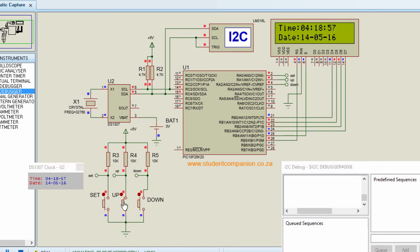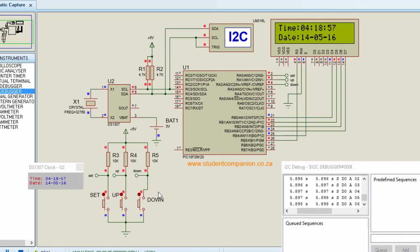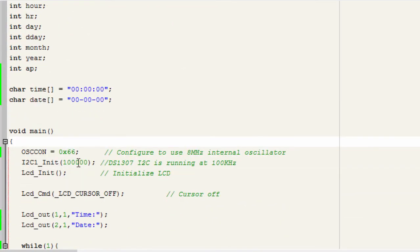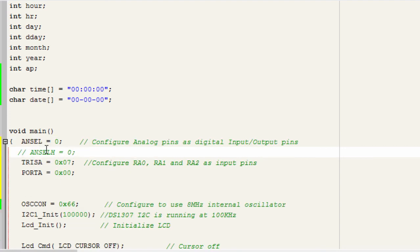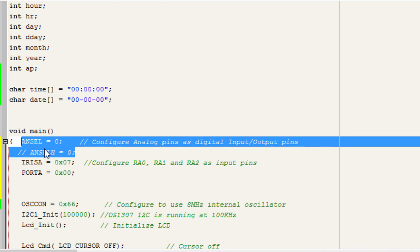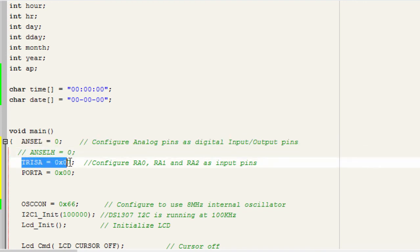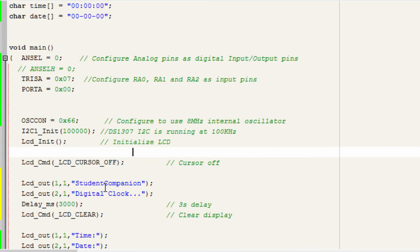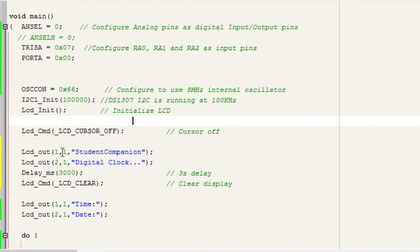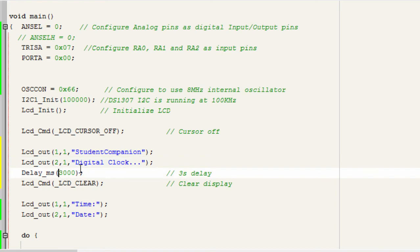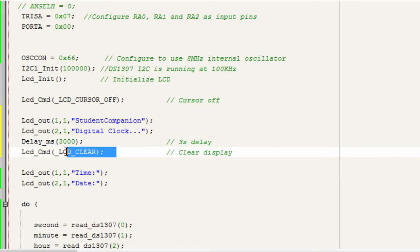Even if we press the buttons nothing happens because we haven't configured them yet. So the first thing we do is configure Port A: RA0, RA1, and RA2 for the push buttons. We configure those analog pins as digital I/O, set the TRIS register to make those three pins inputs. On startup the display will show 'Student Companion' on line one and 'Digital Clock' on line two, then after a three-second delay clear the screen.